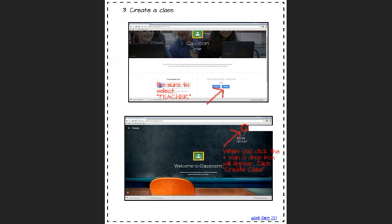From there, you're going to get started by designating yourself as a teacher. It's really important that you do that. You don't want to accidentally select student because then it's going to be a pain. You're going to have to go back and change it. You're probably going to have to get your system administrator to do that. So be sure that you select teacher to begin with.